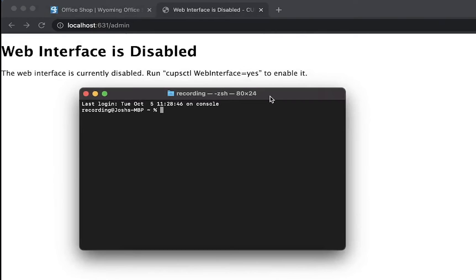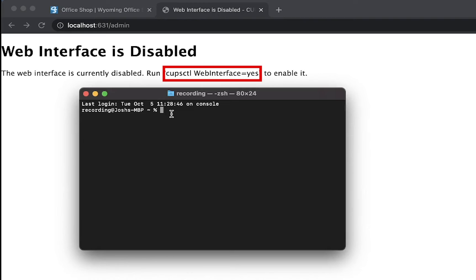Once Terminal is open, all we need to do is enable the web interface. To do this, type in the following command provided.